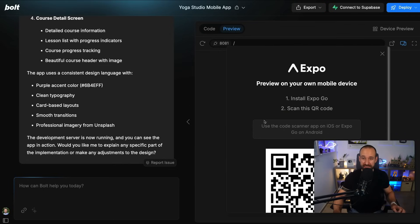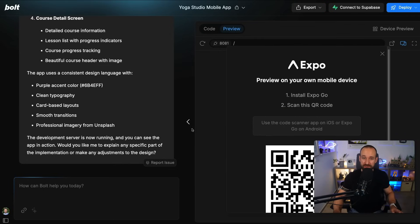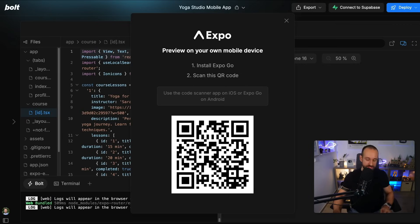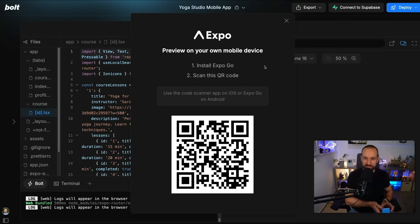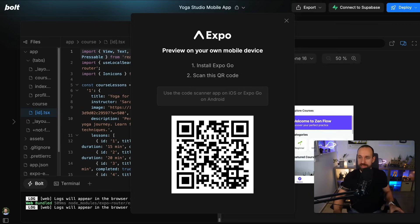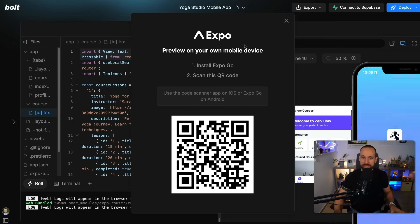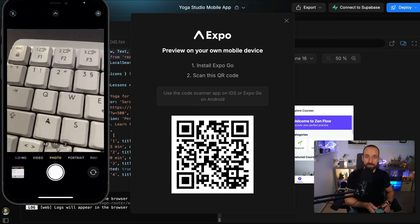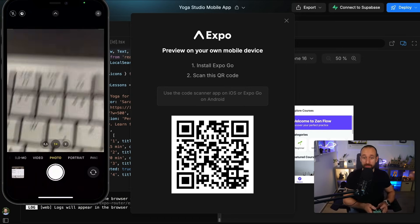So here is a preview for our mobile device. This is now using an application called Expo Go and you need to install this on your device. Doesn't matter if it's iOS or Android, simply install it, bring up your camera.